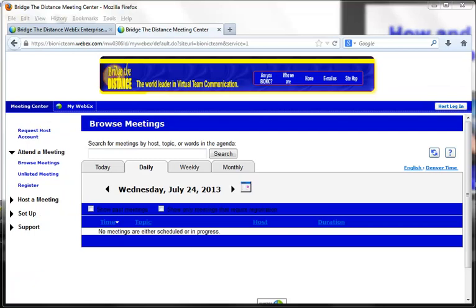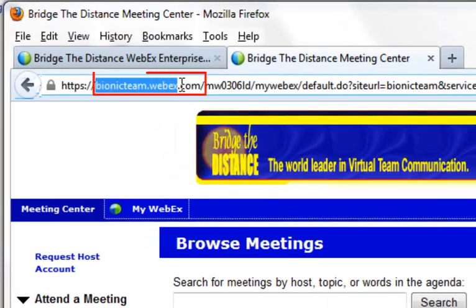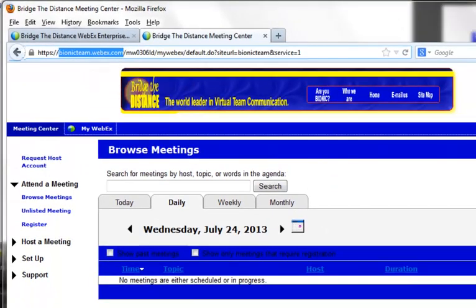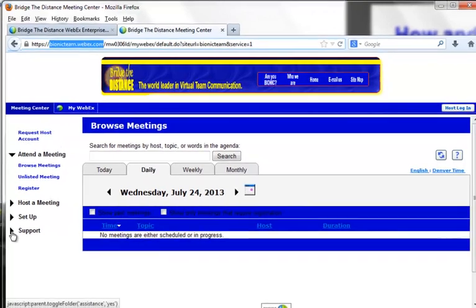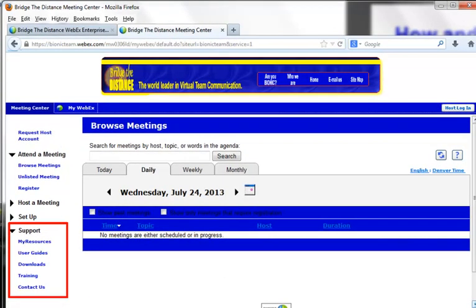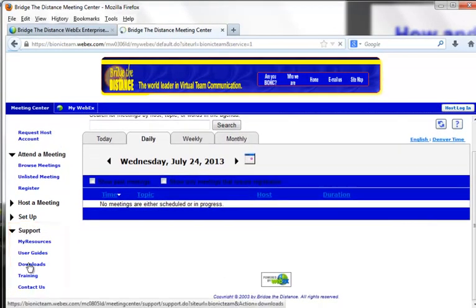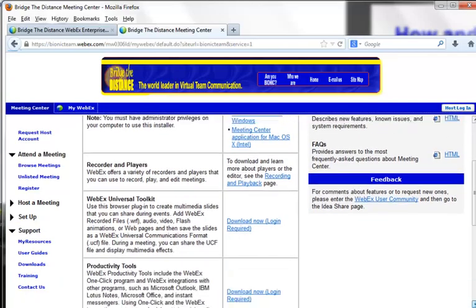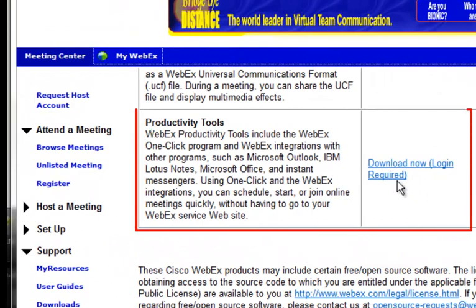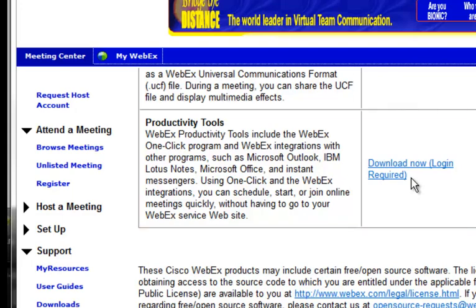So where can you get your productivity tools? Log on with your host login to Webex on your Webex service site — that's the one that has yourcompanyname.webex.com. Put your host login in, and then on the menus on the left, click on the Support tab. Once that is open, you will see Downloads — click on that and you'll find the Webex productivity tools right there. You have to be logged on to download it; you can't download it from somebody else's site because it needs to be compatible with the exact version of Webex you are using. Just click and follow the installation directions, and you're on your way.